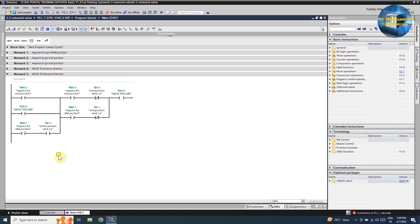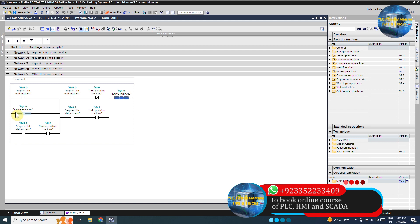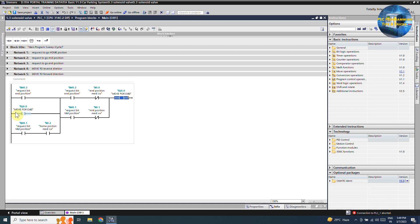In network 5, if the request to the end position m0.2 bit turns on and the cylinder piston is not at the end position sensor i0.0, it will latch on the cylinder forward command Q0.0 through its own normally open contact to turn on the forward coil. This way the cylinder will move towards the end position reed switch i0.0. As soon as the cylinder piston reaches the end position sensor i0.0, this normally closed contact will unlatch the forward command Q0.0.